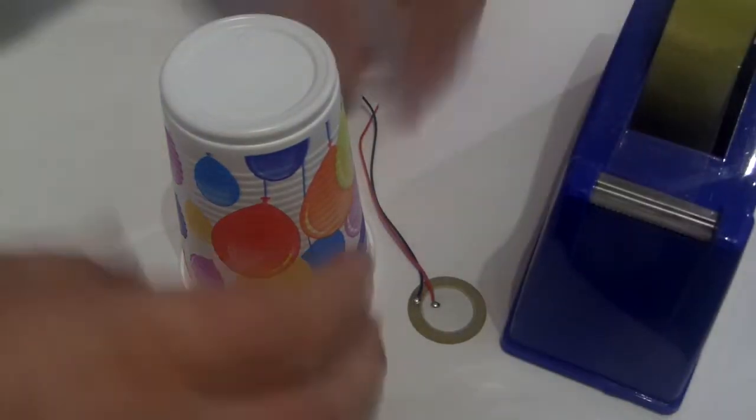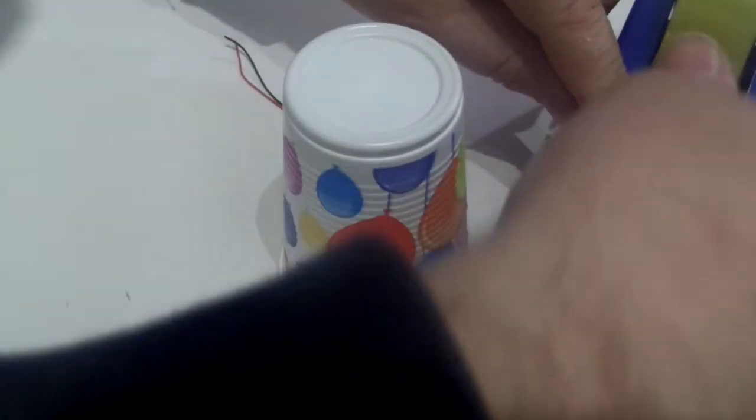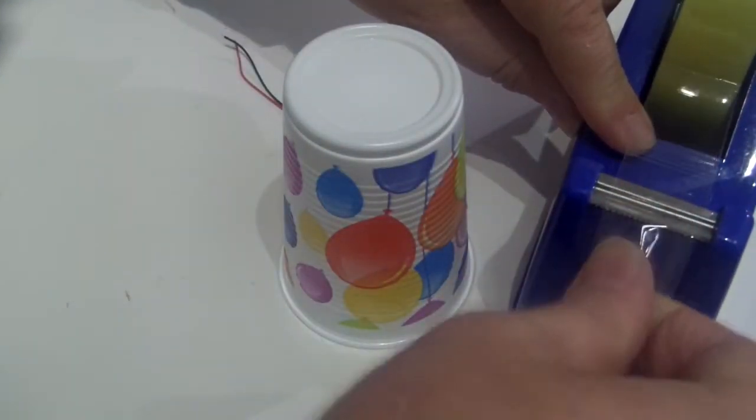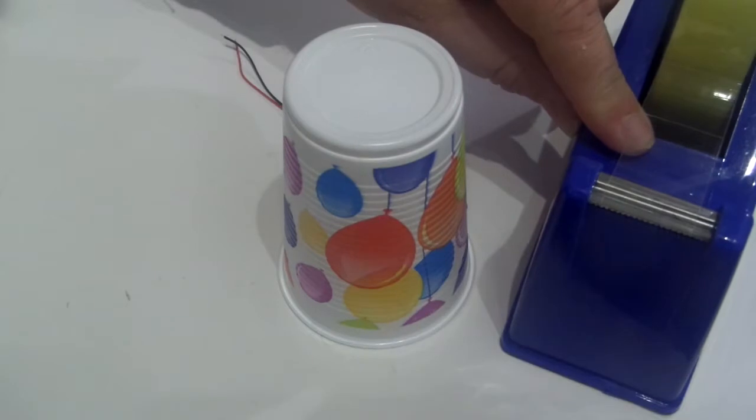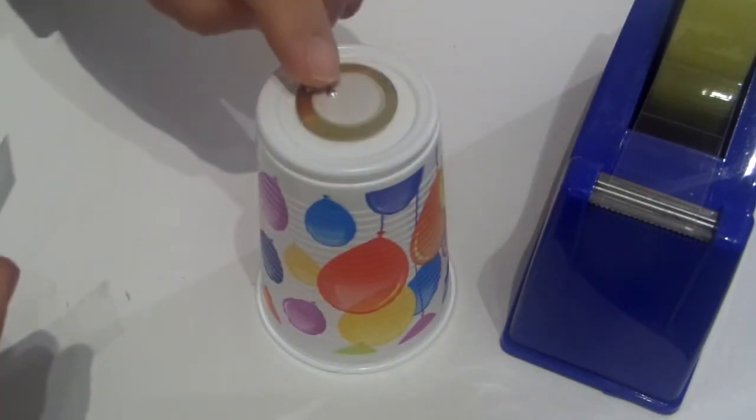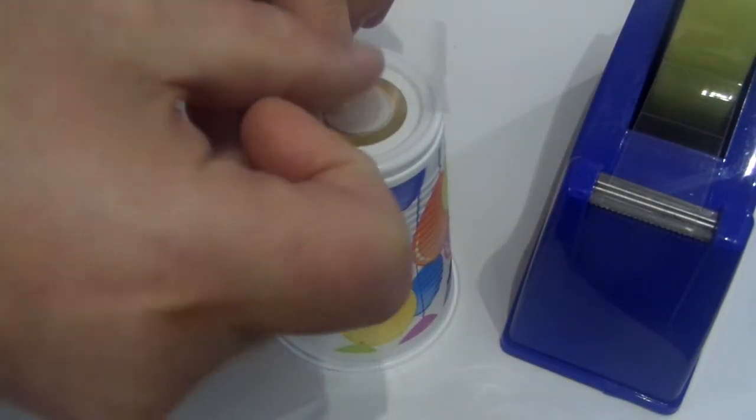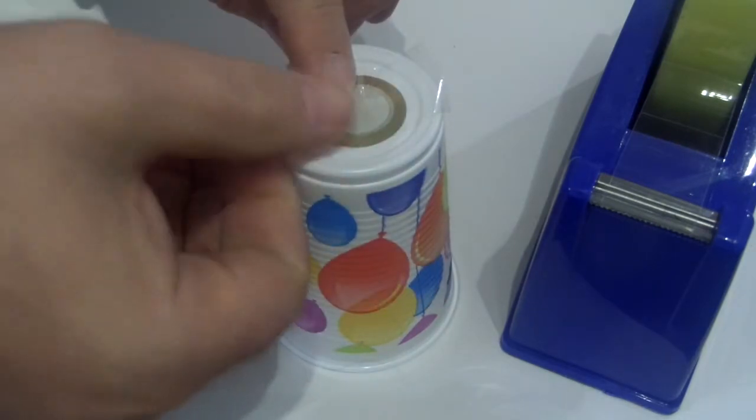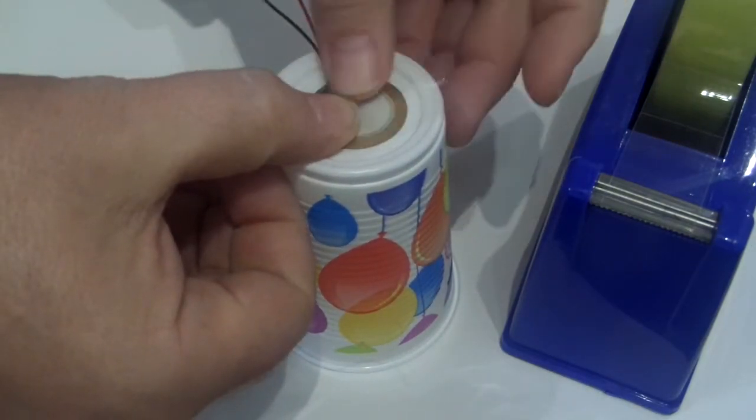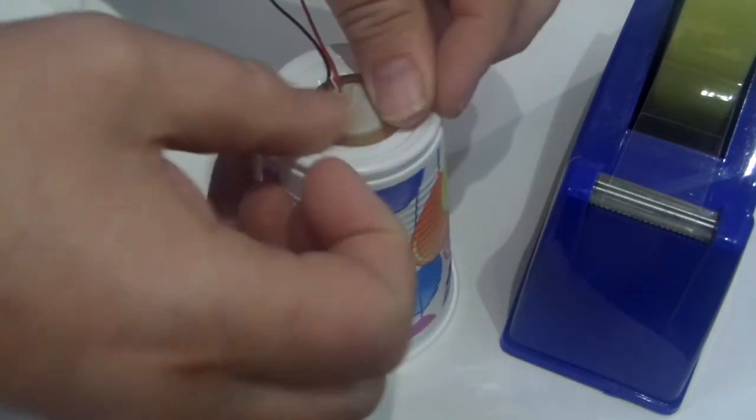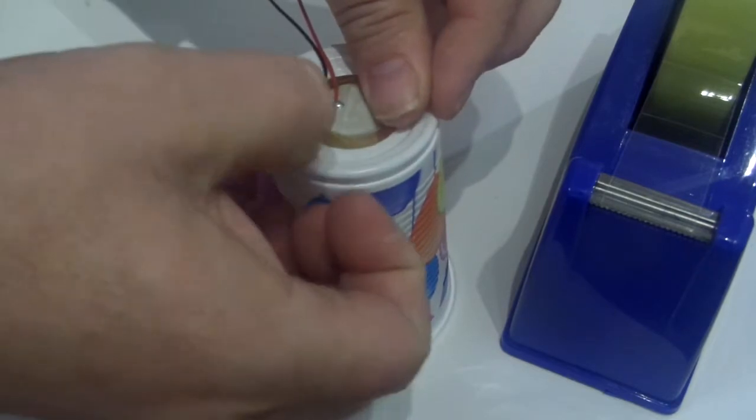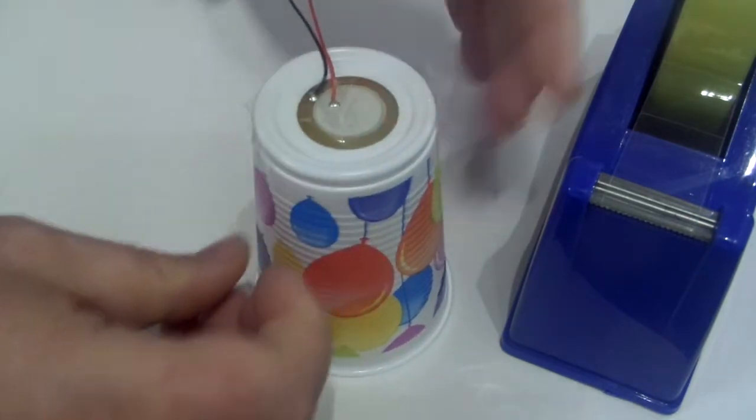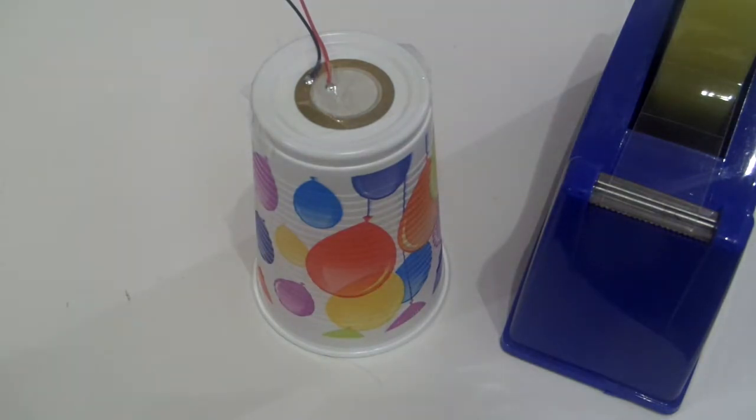So as you can see, all I did here, I got a plastic cup that happened to be knocking about from my child's birthday, and just got some sellotape and attached the Piezo speaker to the bottom of the cup. So it's acting as a sounding box. Sellotape it on, and that was about it.